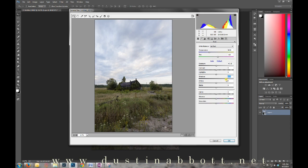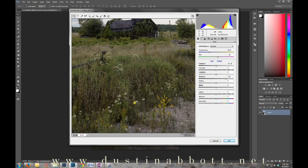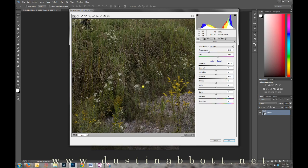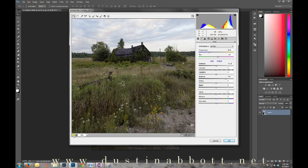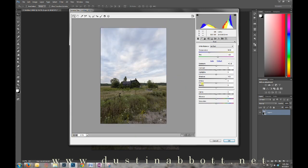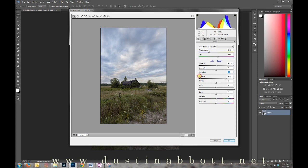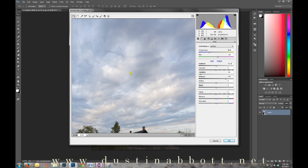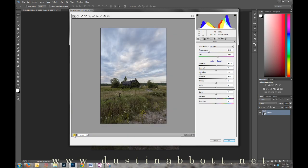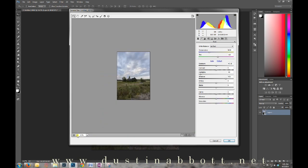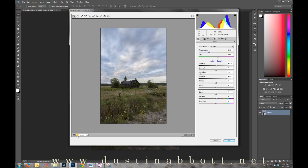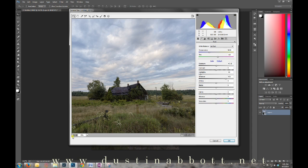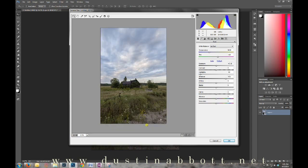When I want to open up the shadows here, I'm not doing it in a way that's going to produce noise where I'm artificially raising shadow information. And when I lower highlights, there won't be blowouts because it's actually drawing information from the bracketed photos.